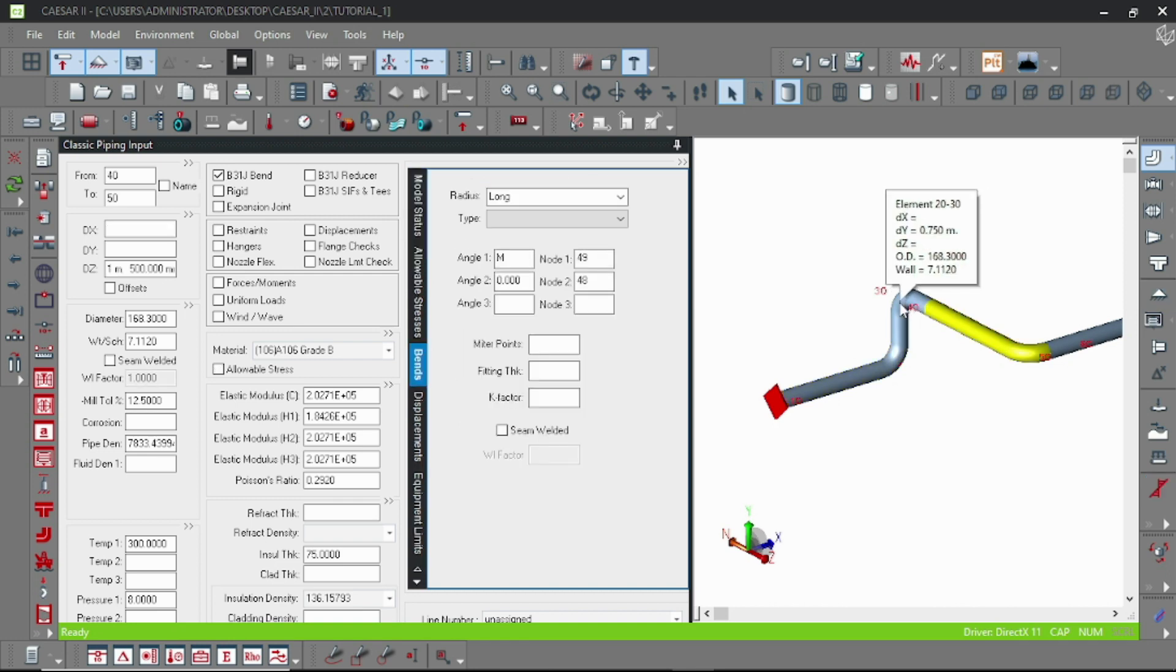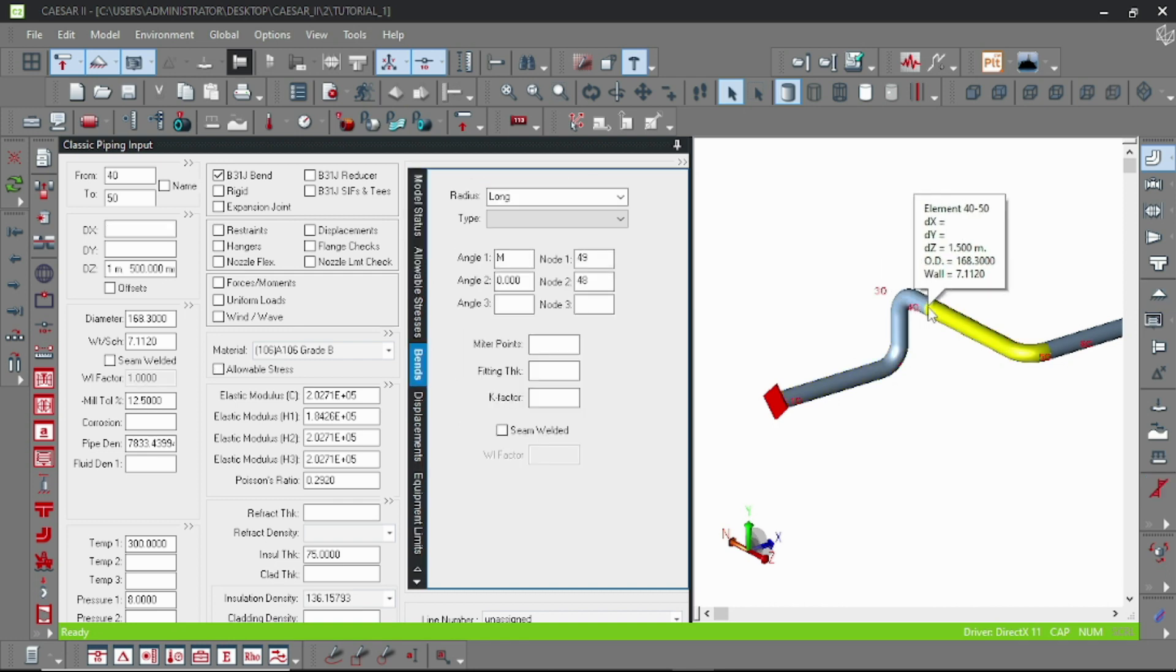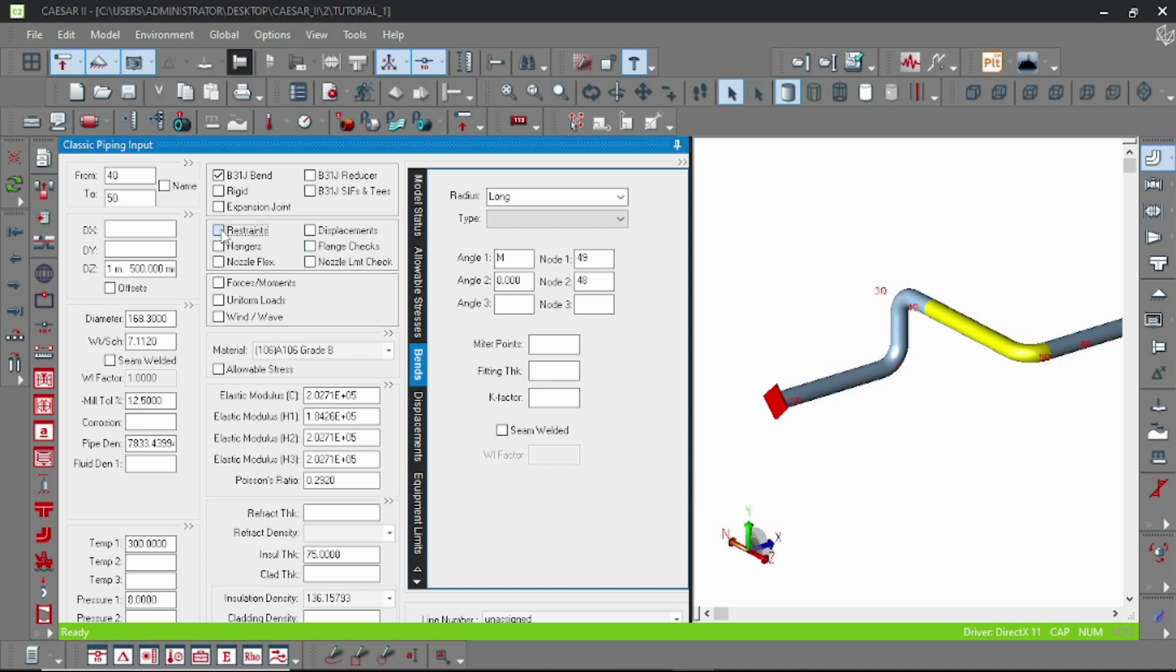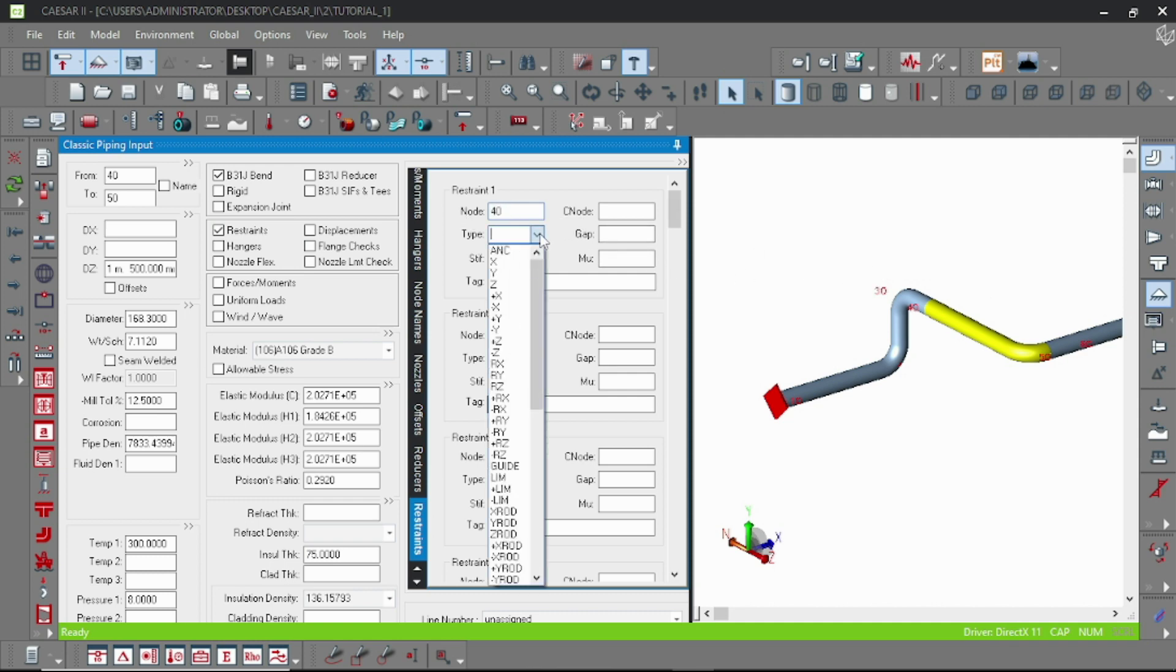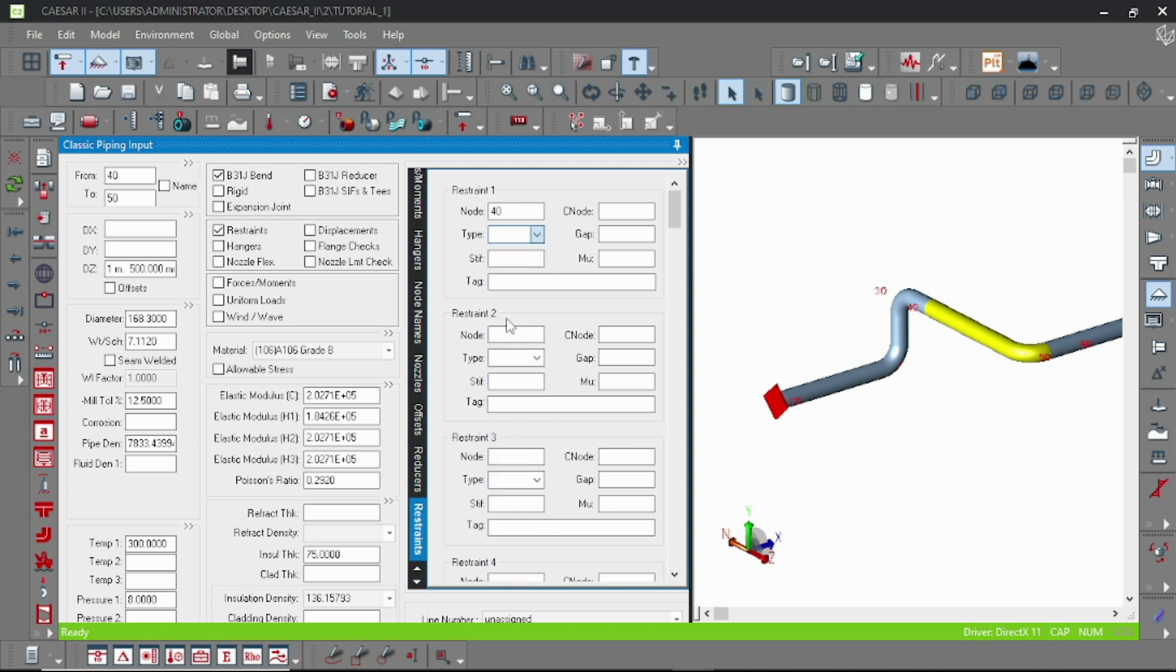Let's introduce another support at node 40. So then go to the piping element and double click on restraint, and then type the node number which is 40. And let us use here a plus Y support.